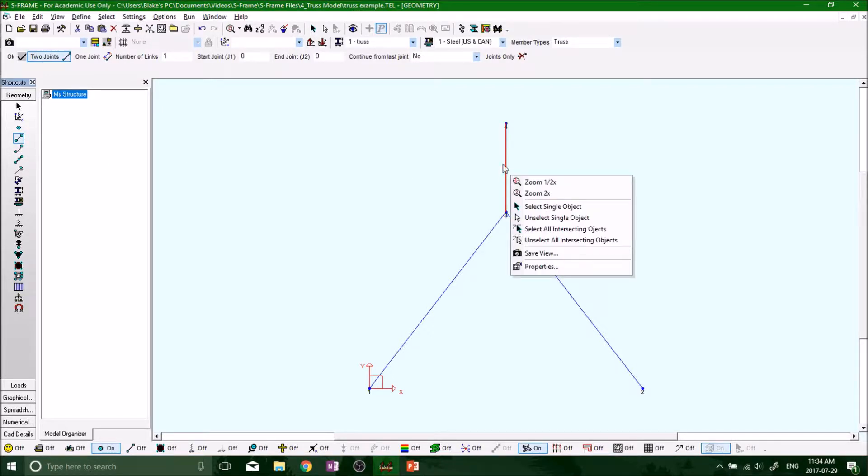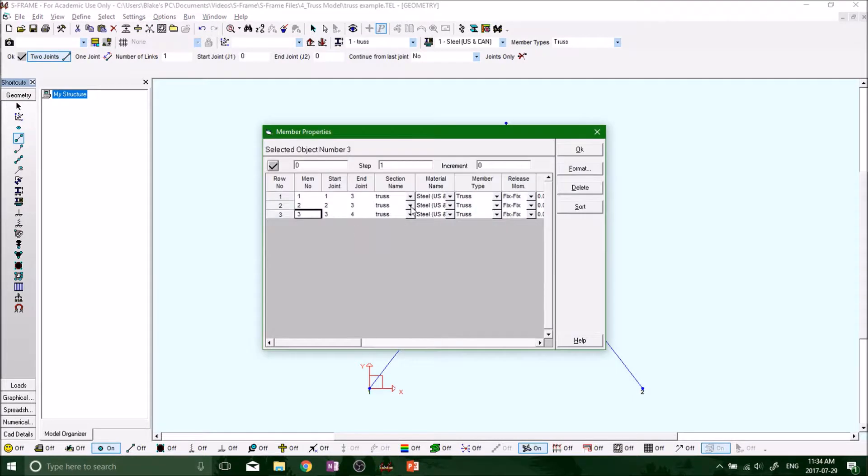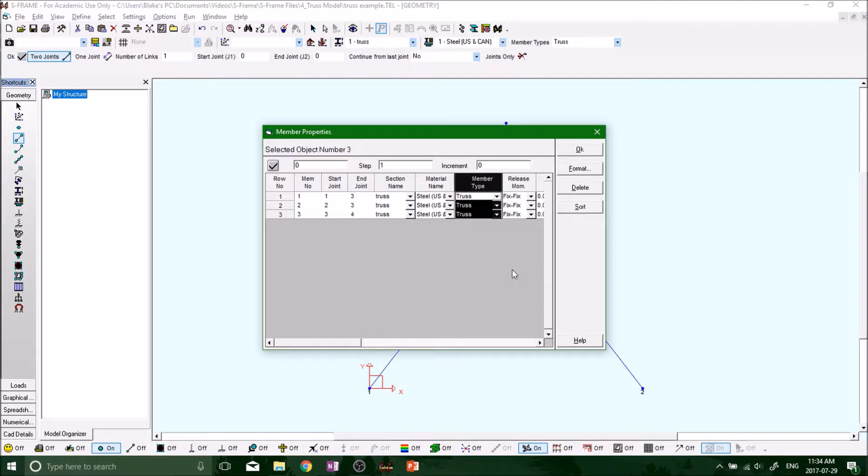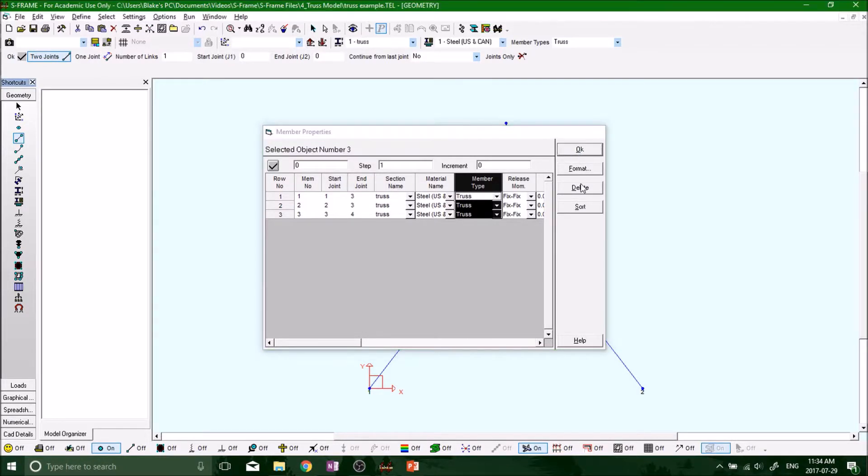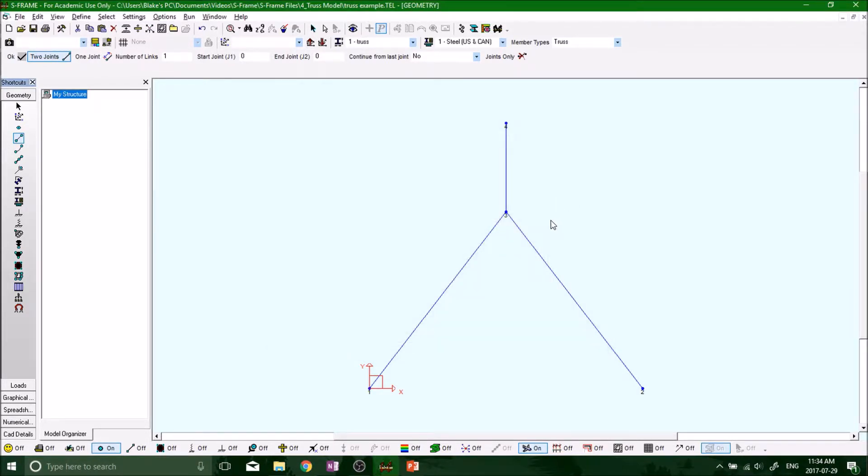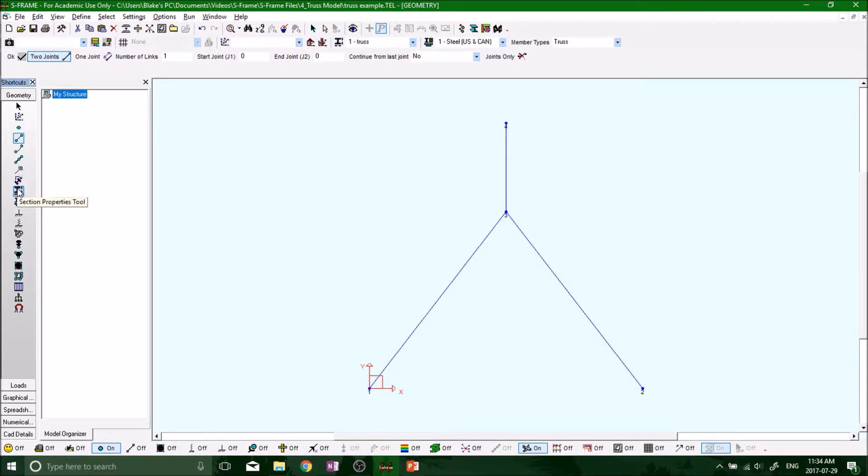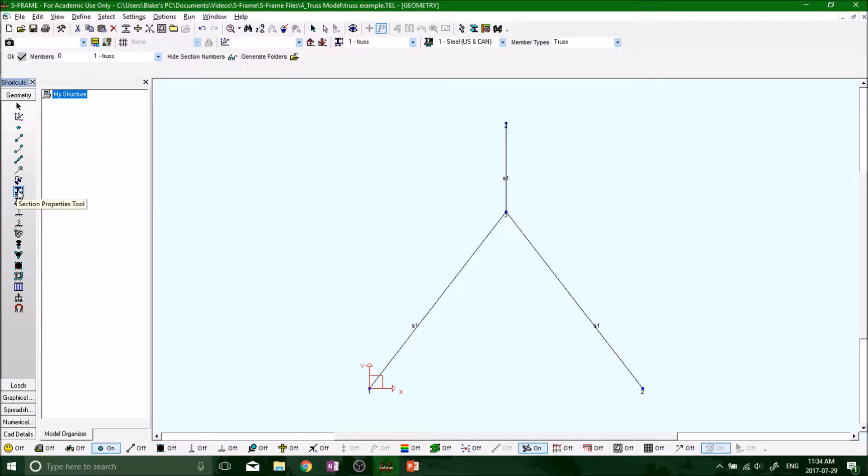It looks like the member type is actually truss, so that's good. Click okay. Now we want to start defining some sections and materials. For the sections, you want to highlight it, left click on it, then right click on it. This menu comes up. I've already defined a section called truss.